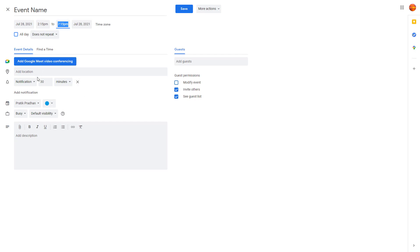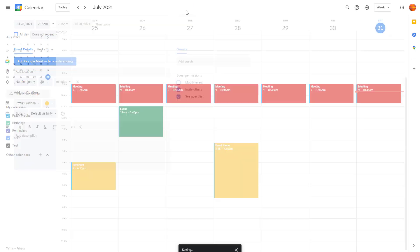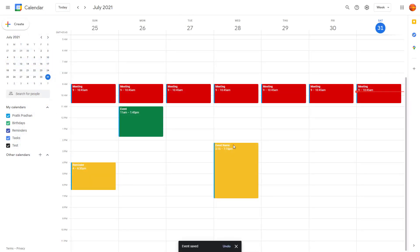You can also work with the location, change the color, and add a description. To save the changes, simply click Save. You can see that the event name, location, date, and color have all been updated.